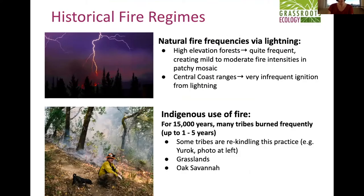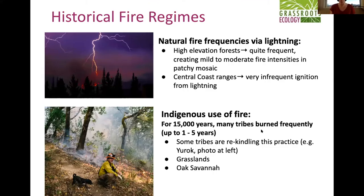Not only do you have to have lightning, but you have to have summer storms happening when there's dry fuel — we don't get that very often on the coast. But in the Sierra and mountain ranges, you get more of those summer storms. Then for many thousands of years — around 15,000 years — people were very closely interacting with the land, and indigenous tribes used fire as a major land management tool, burning certain habitat types every one to five years.